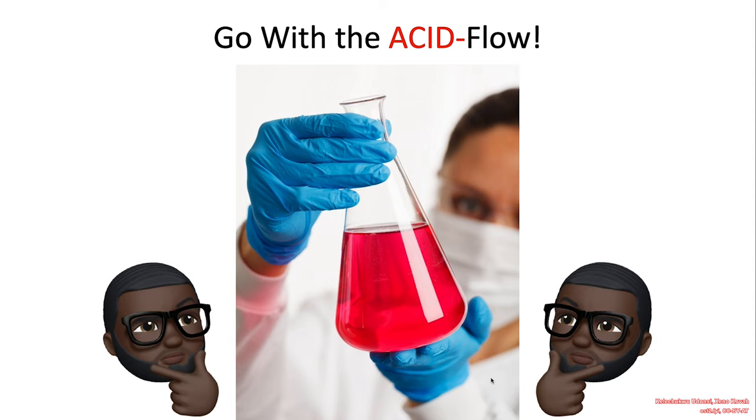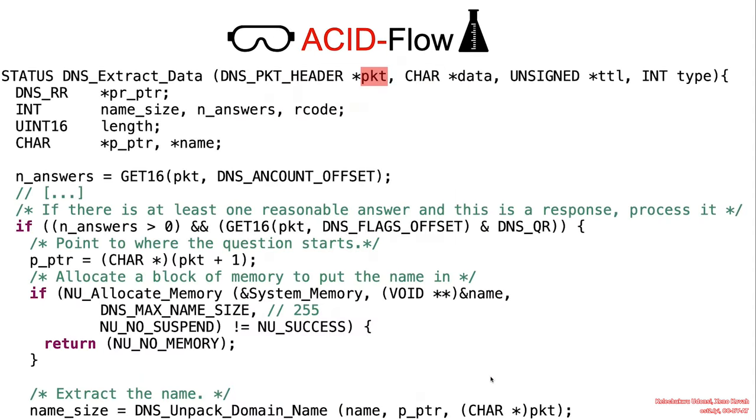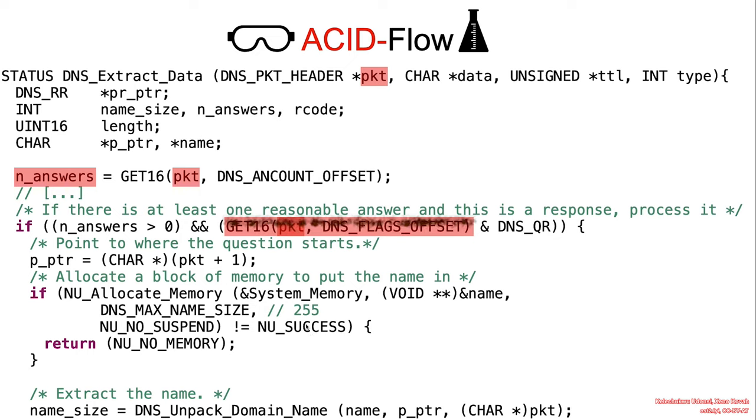Alrighty, welcome back. Let's go with the ACID flow. So the DNS extract data would only process data as long as there is at least one reasonable answer. And if there is one, then it would proceed to process it.